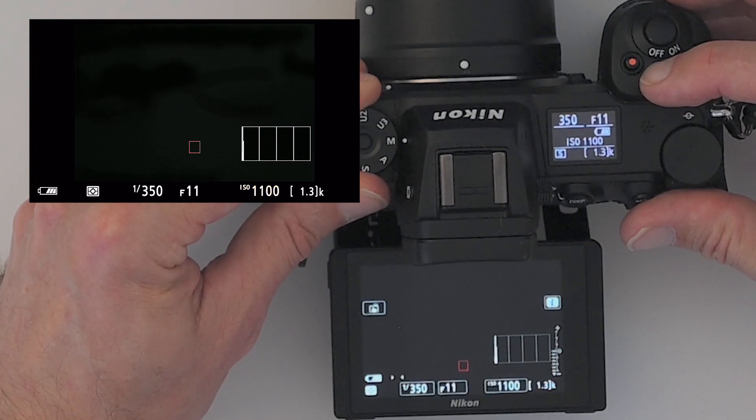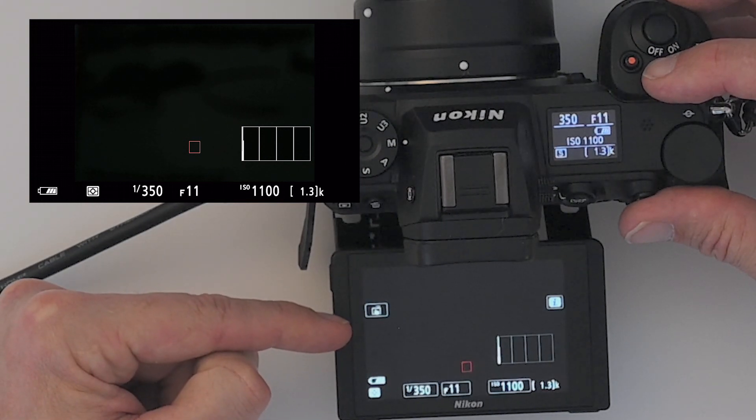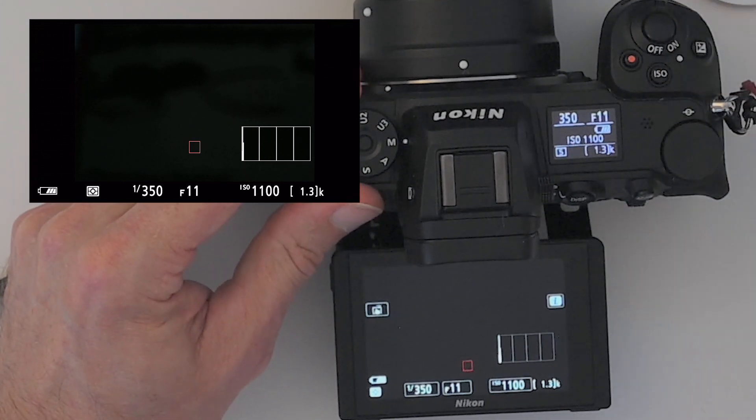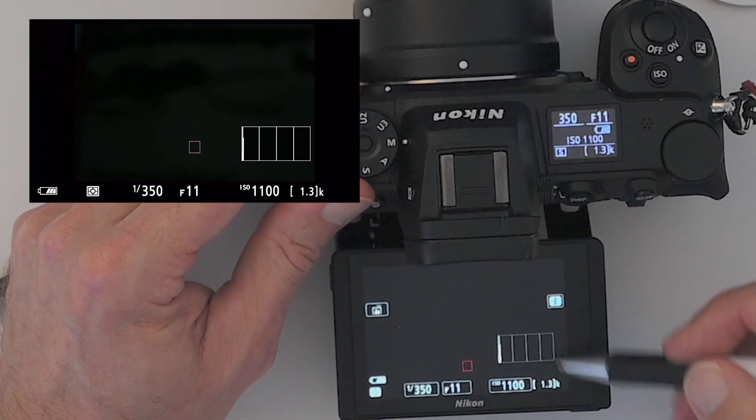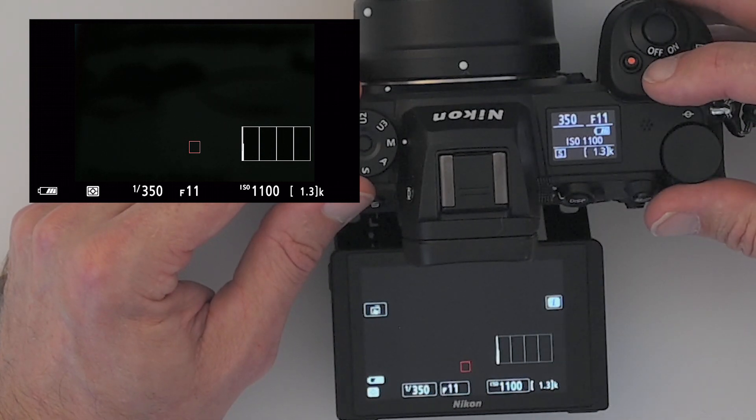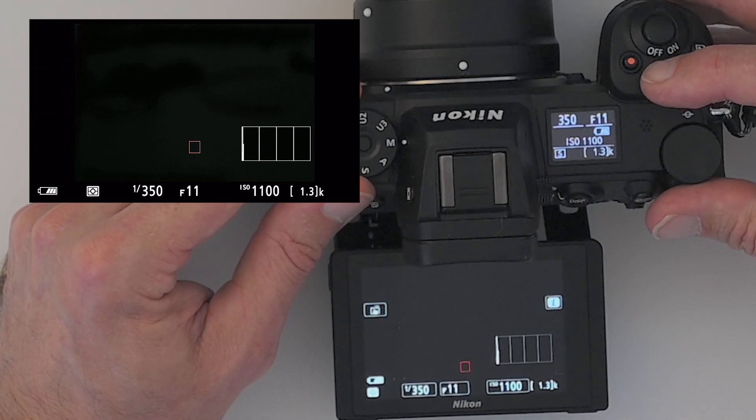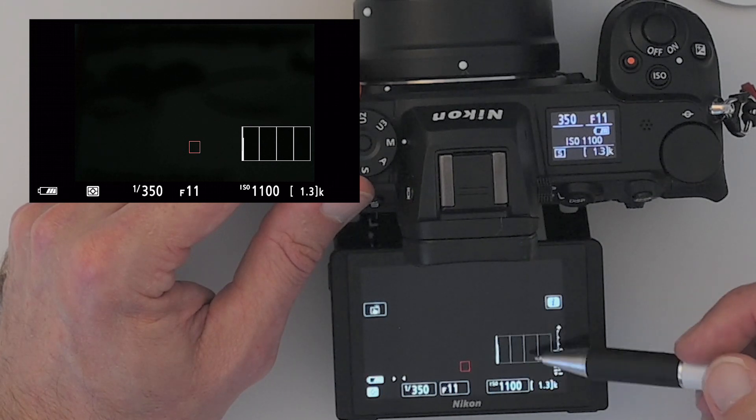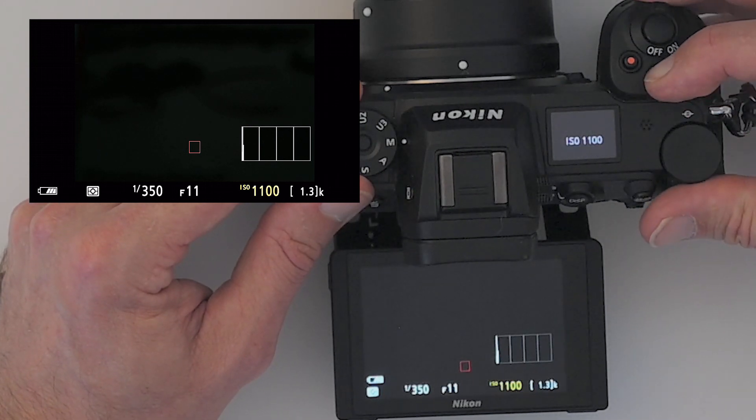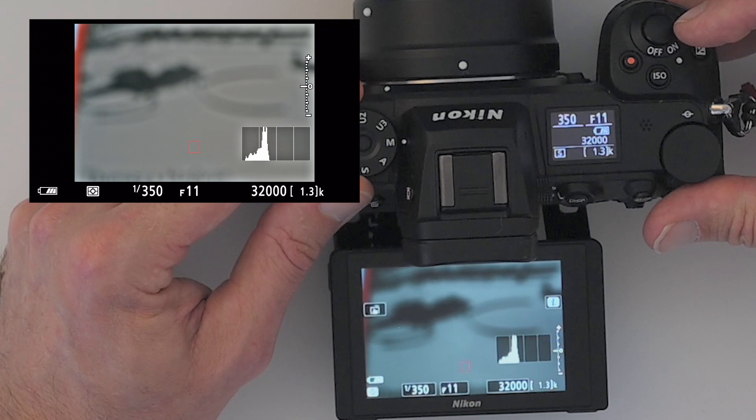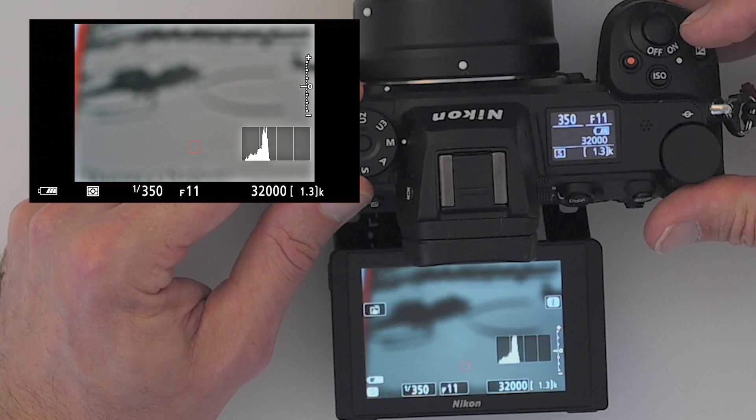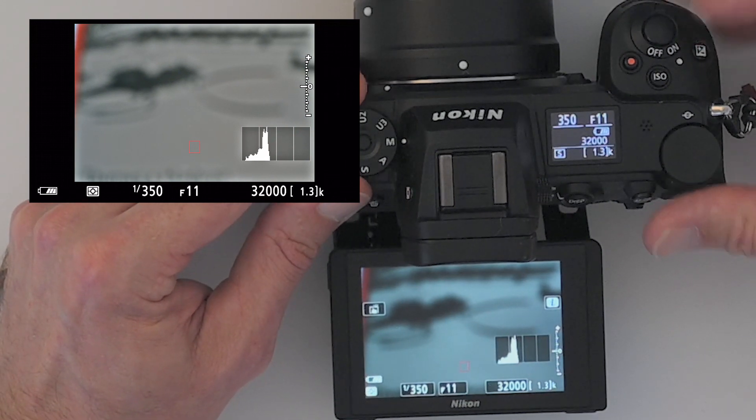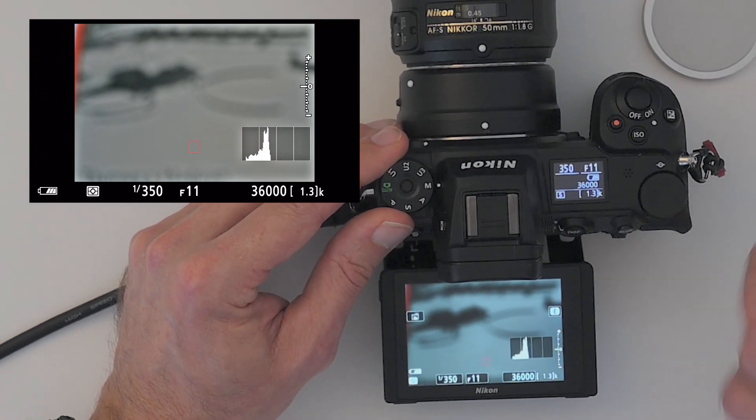And you see that the metering scale here starts flashing and goes through the floor. Right. And you can also see the histogram. So if I take it back in auto ISO, you can see now it compensates and it looks a little bit better.